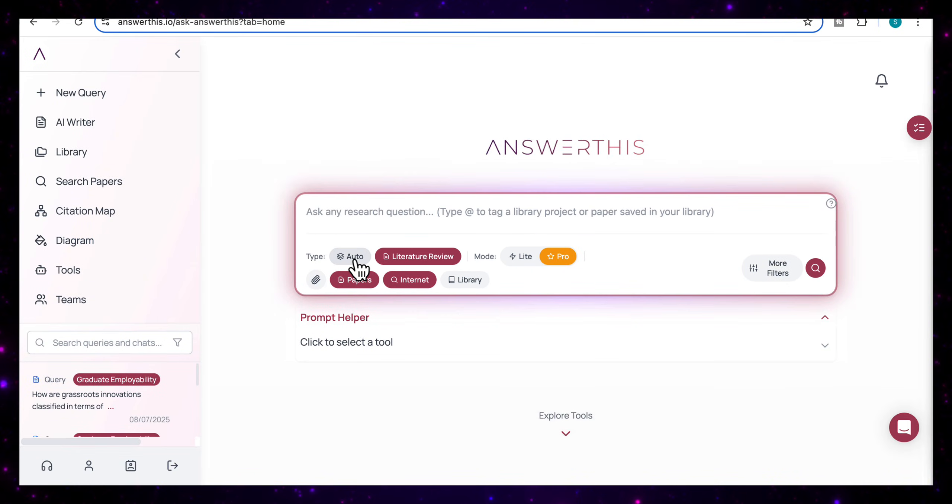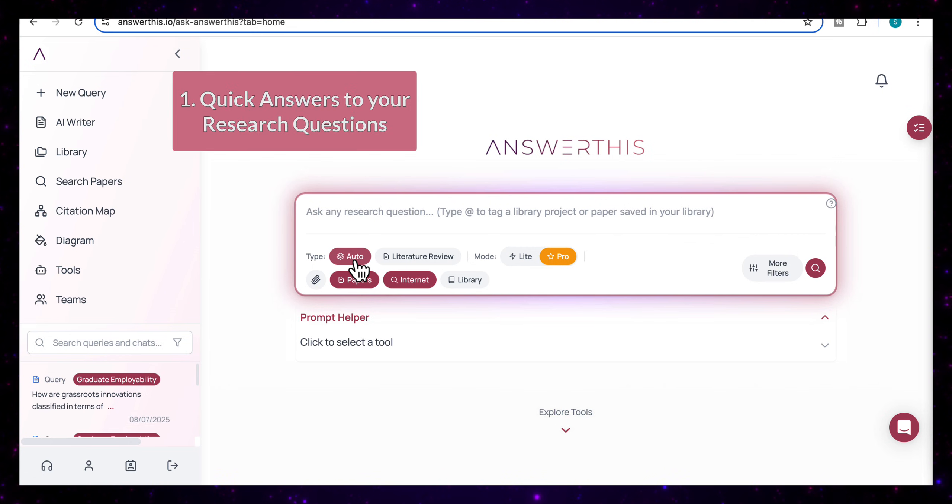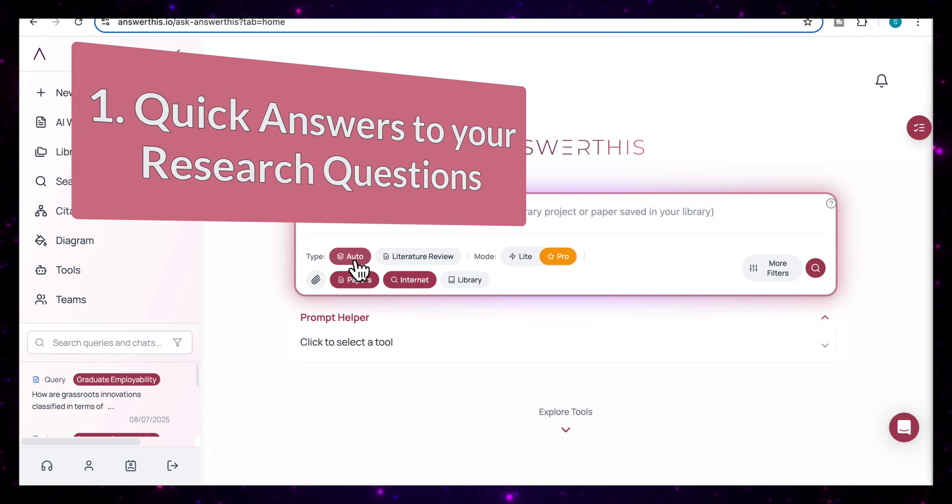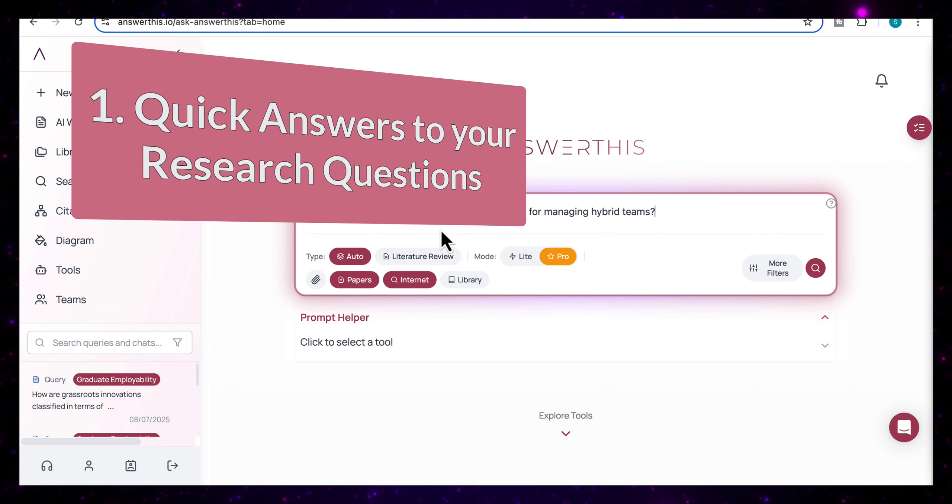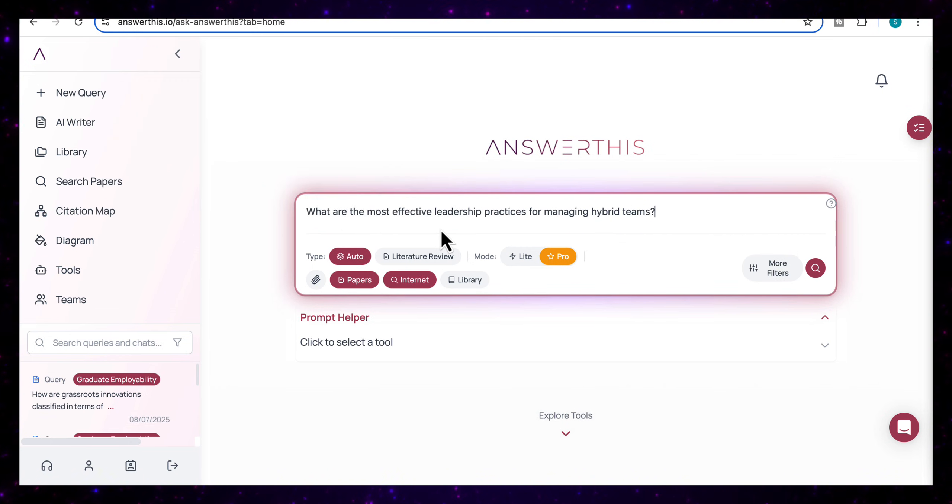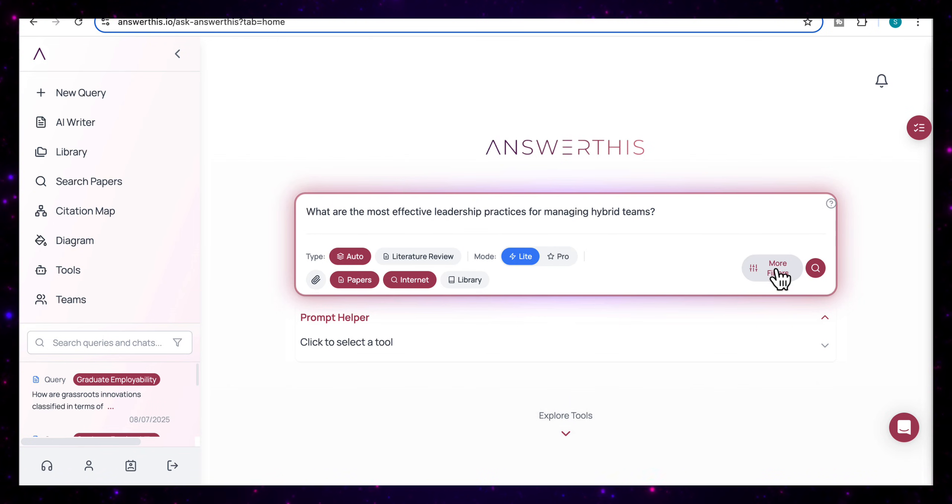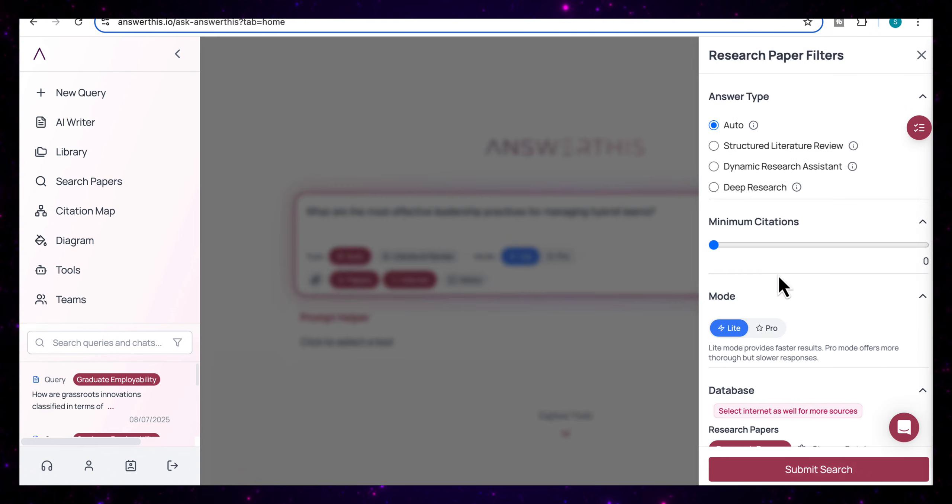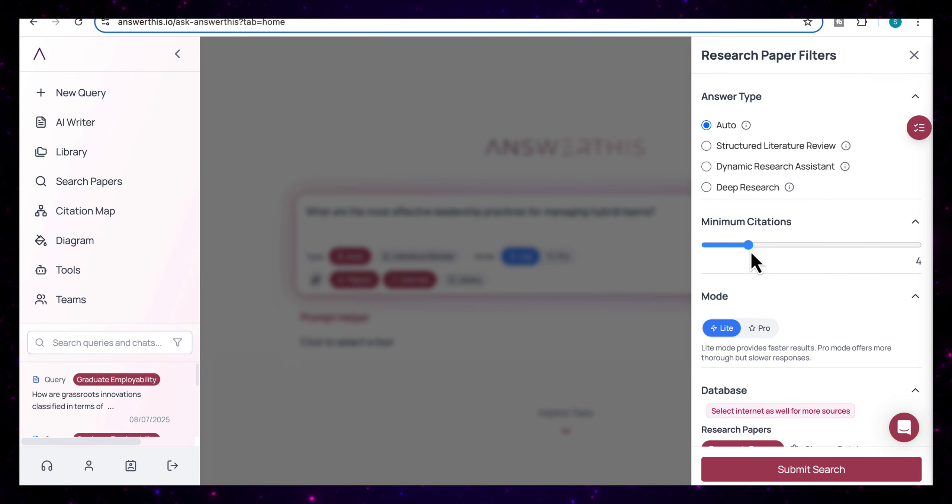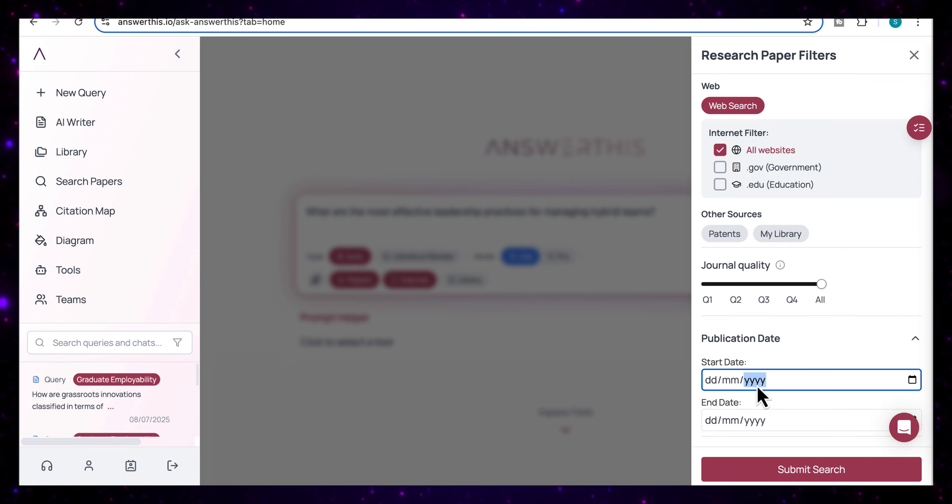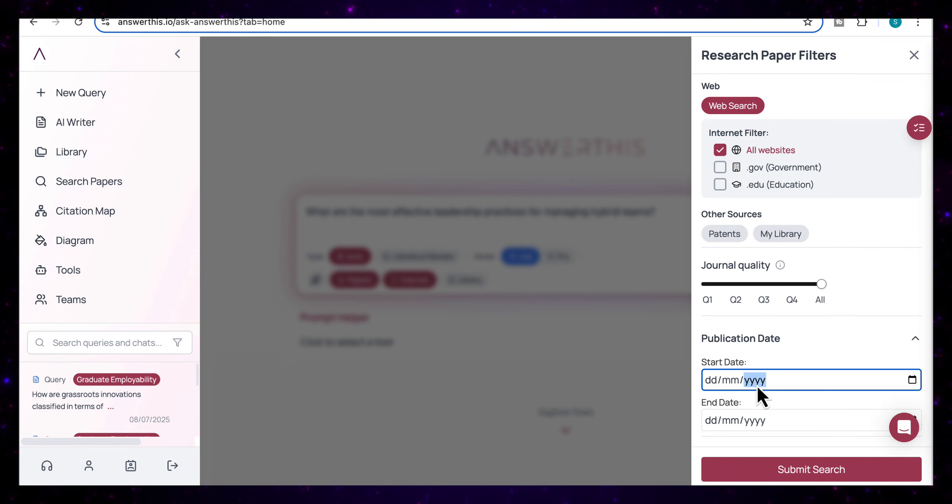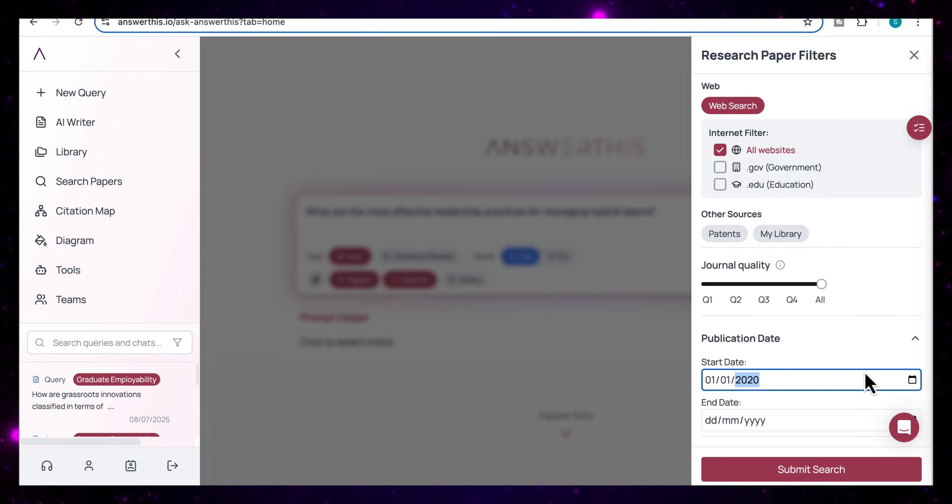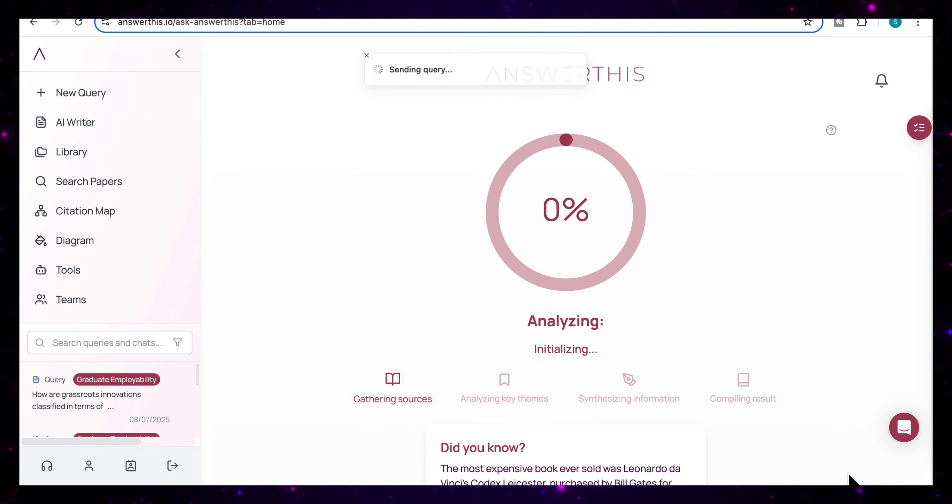So we're going to start off with auto mode to answer a specific research question, which is going to be, what are the most effective leadership practices for managing hybrid teams? And I'm also going to open up the filters. I'm going to ask for a minimum of five citations. I'm also going to make sure that it's bringing information that's not too old. So I'm going to select publications from the 1st of January, 2020. And I'm going to submit my search.